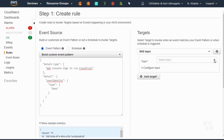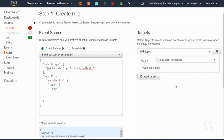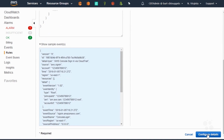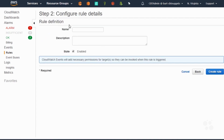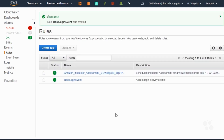We want to find the topic that we built earlier: the root login notification. That looks pretty good. Whenever we find an event of this type, we will relay it to that particular notification. Let's go ahead and say configure details. For the rule definition I'm going to call this my root login. We're going to have it enabled — that looks good. We'll go ahead and say create rule. Excellent — now you can see our root login event has been added.